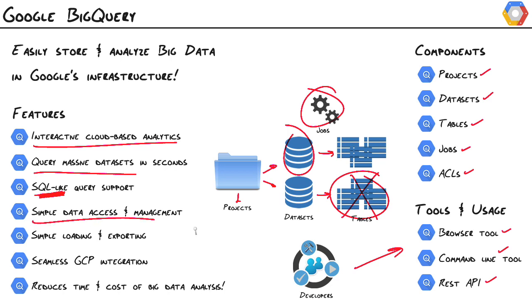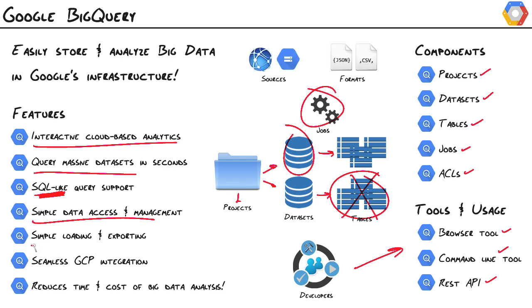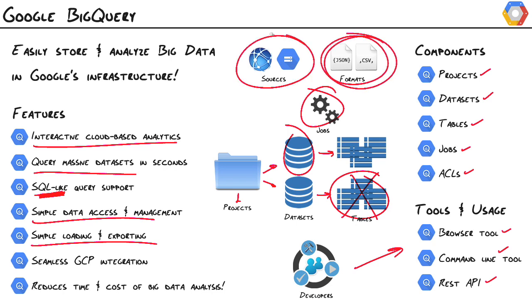Simple data access and management. We just have projects, datasets, and tables. That's it. There's really not a lot to it, and ACLs that we can tie at the dataset and project level. It's a breeze getting data in and out of BigQuery. If we can get our data into a JSON or CSV format, then we can push our data up to Google Cloud Storage, or we can just do an HTTP post right into our tables in BigQuery. So we've got options here.